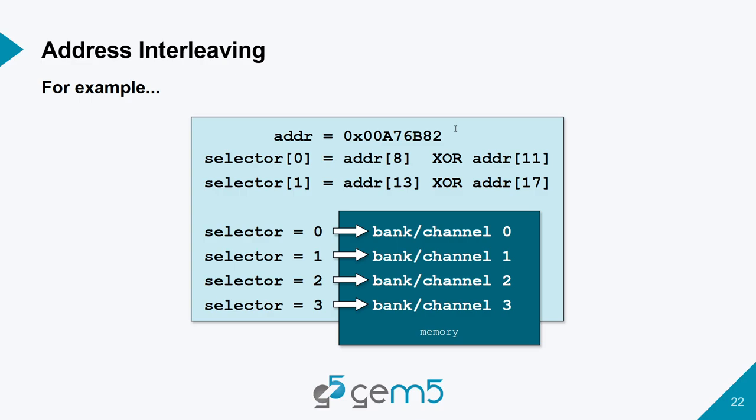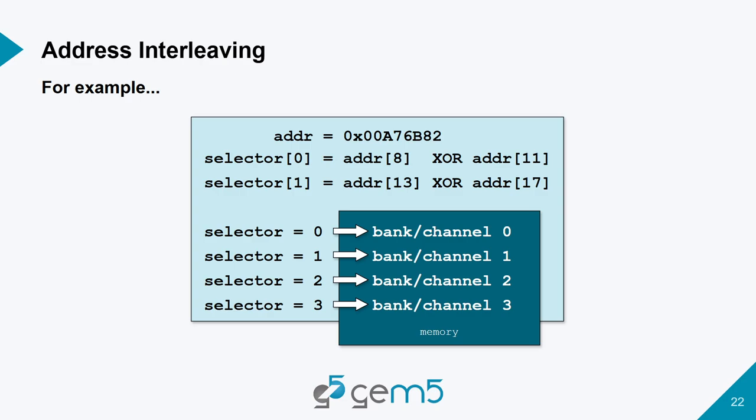So, an example of how this could be done is let's say we have some address here. We have two selector bits because we have four channels. And these selector bits are calculated by taking the XOR of the 9th bit of the address and the 12th bit as well as the 14th bit and the 18th bit. And in doing this, we now have for a given address which channel it's going to access. And as we access more, we're going to be spreading it across all these different channels.